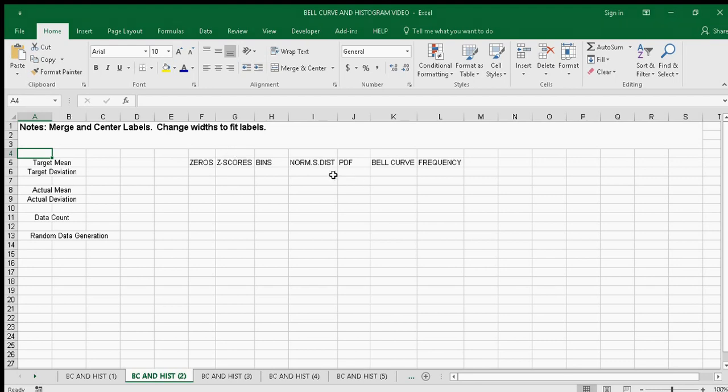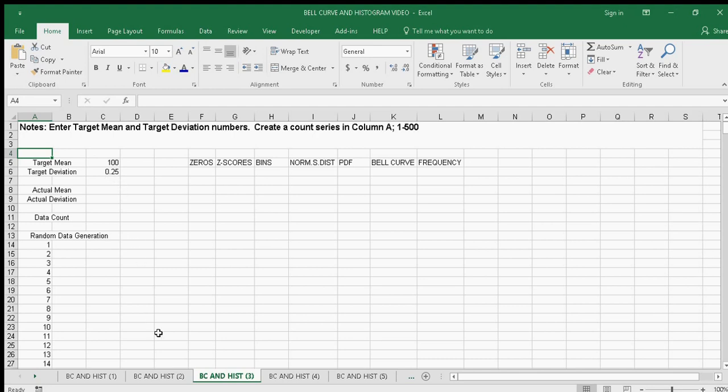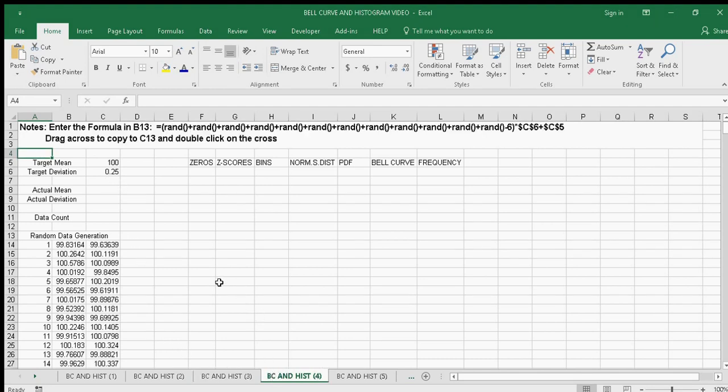and change the widths. Then I'll enter the target mean and deviation numbers and create a column A with 1 to 3,500 rows. So that target mean is there, and the next step is to create